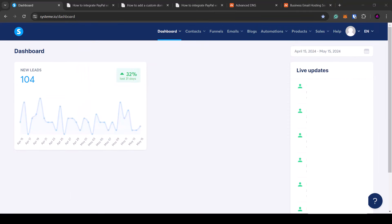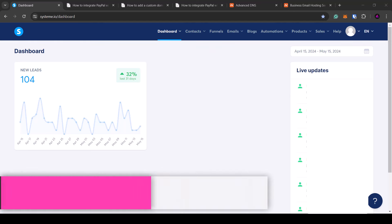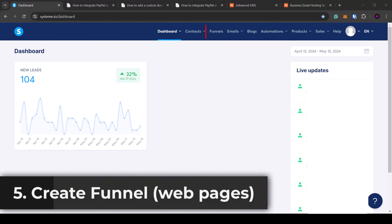Now you should have set up your Systeme.io profile, your payment processor, and your custom domain and email if you have one. If not, no worries — you will use your free Systeme.io domain and free email. Now I'm going to show you how to set up the funnel, also known as your website.